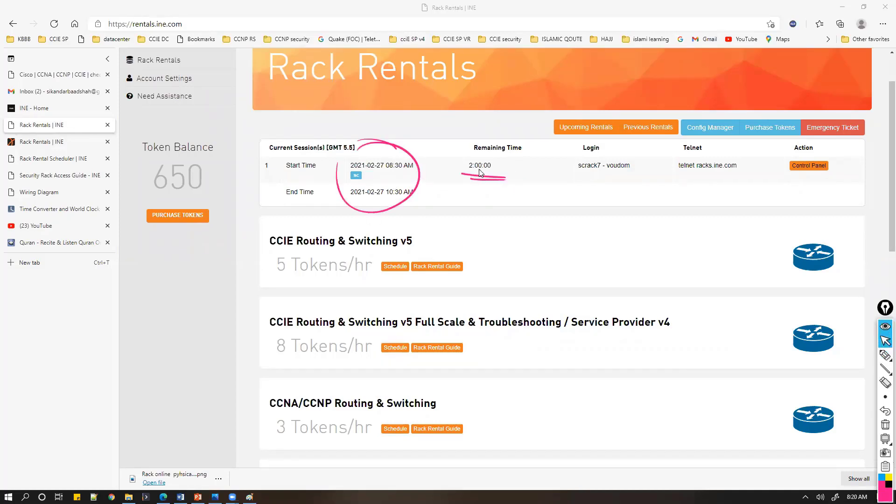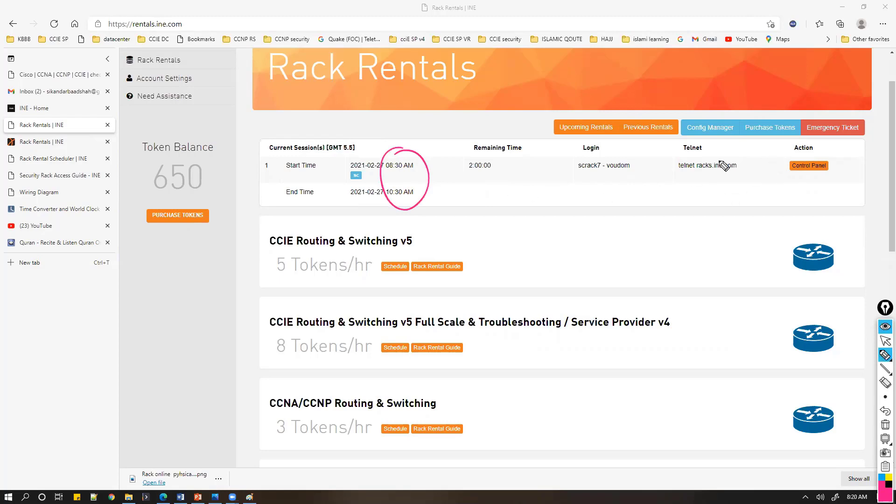I have a schedule for two hours from 8:30 AM, which is about 10 minutes from now. From here if you want to access it, you'll see the rack rental login details once the rack starts.